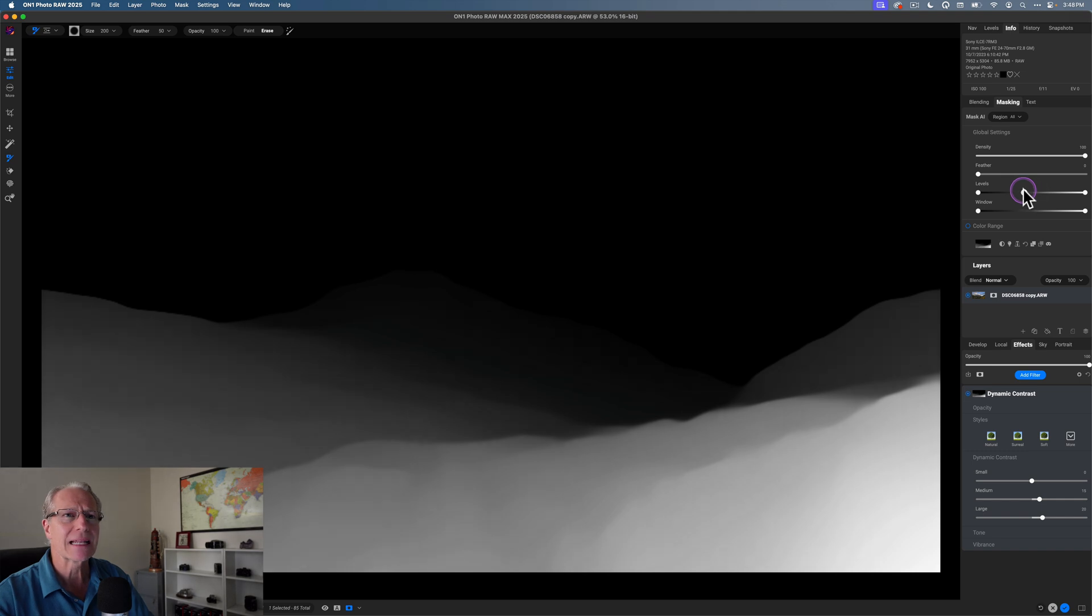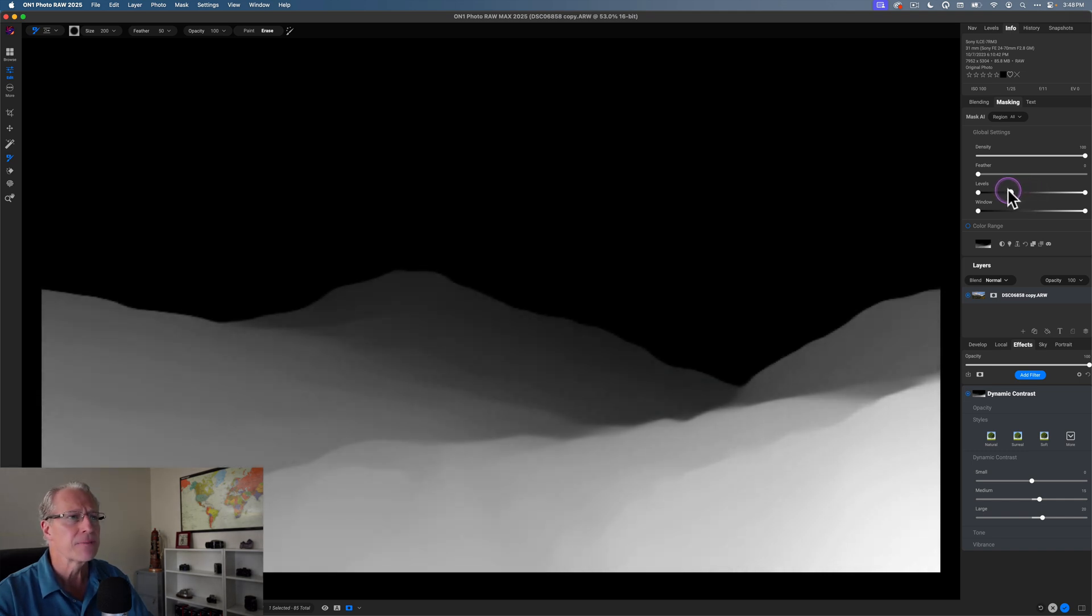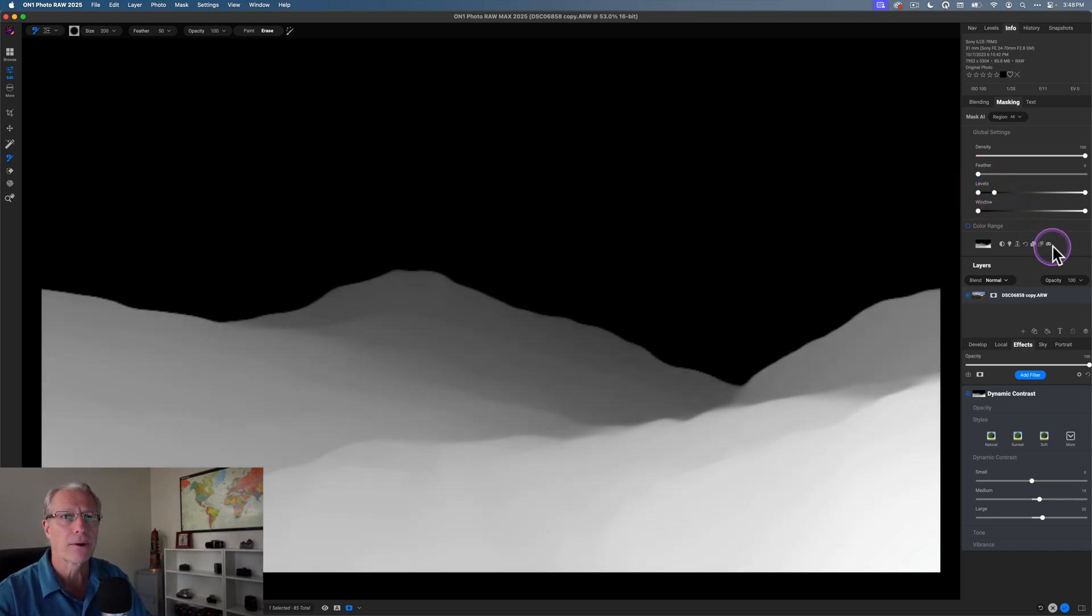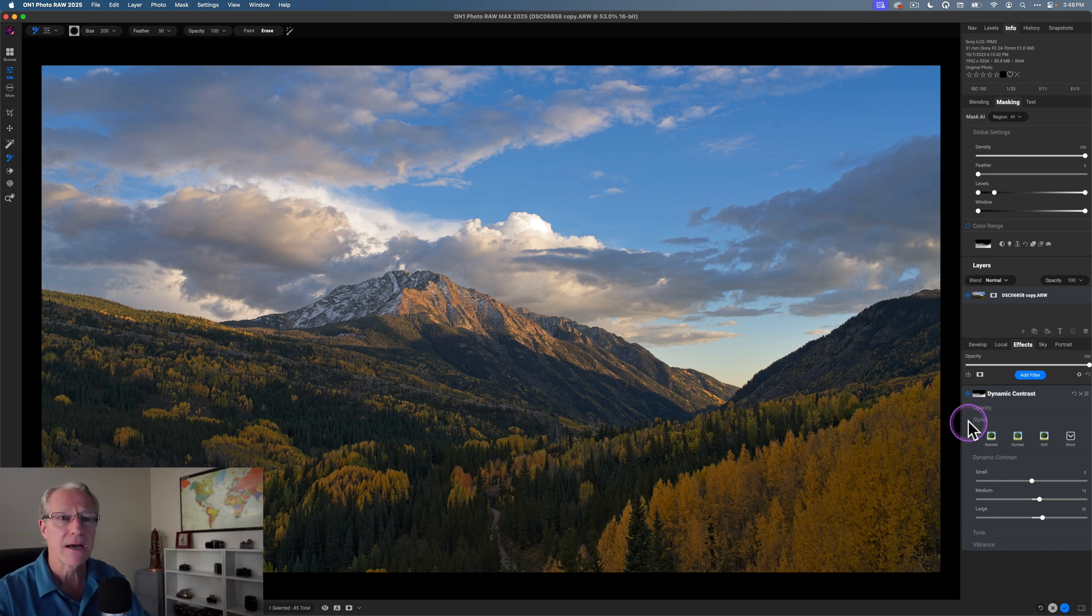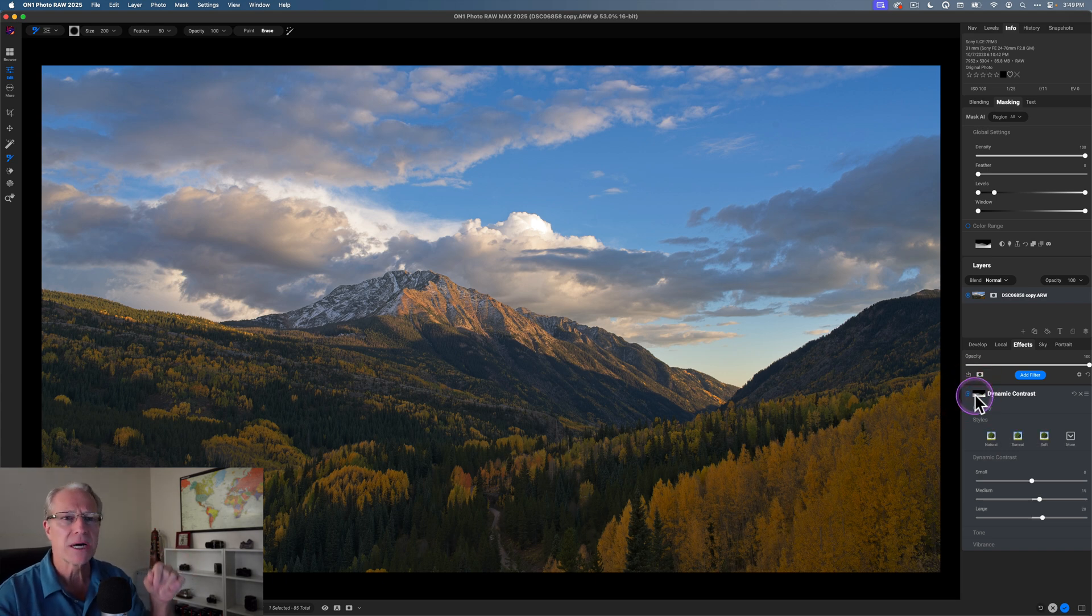I want to revise that a little bit, and that's where levels comes in. So I'm going to come in here with levels and tighten that up a little bit so that essentially I'm getting rid of the sky and just keeping most of the foreground. And so now this dynamic contrast is applying in the trees and the mountains, but not in the sky. So before and after, it gives it a little bit of crunch, a little bit of punch, which I like.